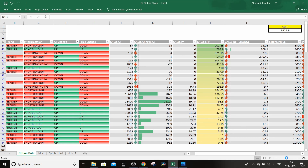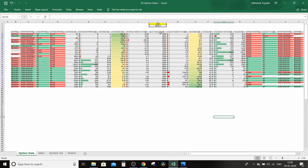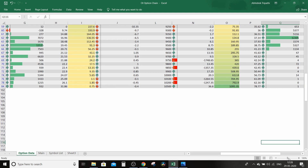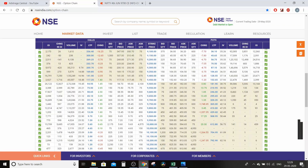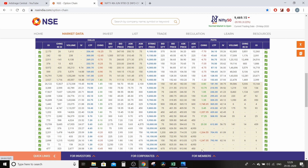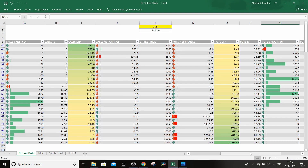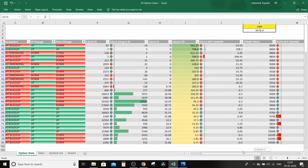Yeh woh Excel sheet hai — yeh strike price ka column hai. Upar current market price aap dekh sakte ho: CMP Nifty ka 9,476 dikha raha hai. Yeh live data National Stock Exchange ki website se yeh Excel sheet pull karta hai aur aapko poora data interpretate karke batata hai ki bullish hai ya bearish hai. Pehle main call side ke data par thoda discussion karta hoon.